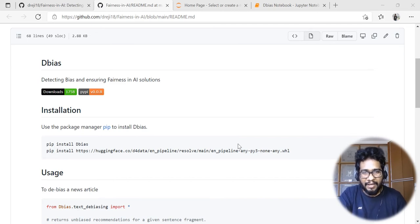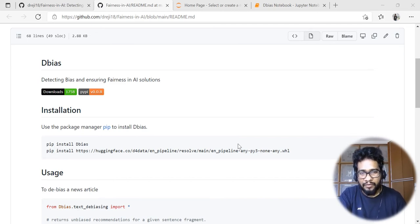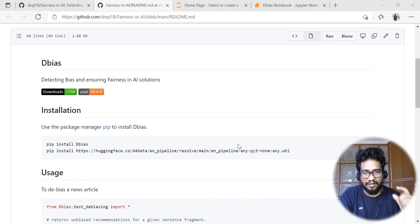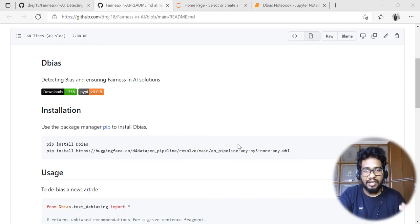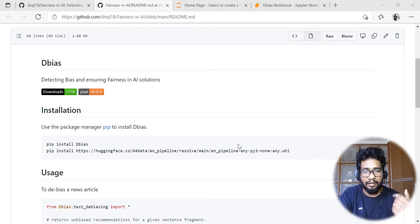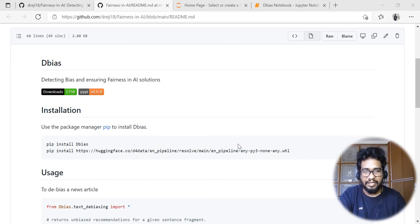In this particular package, we're going to see how we can detect and recognize the bias-causing words or phrases, and then how we are recommending new words so that the whole article gets de-biased.